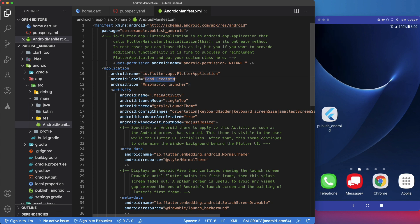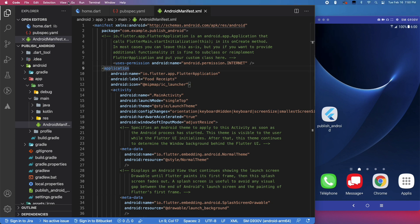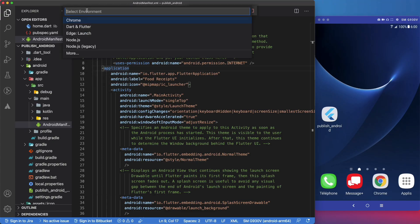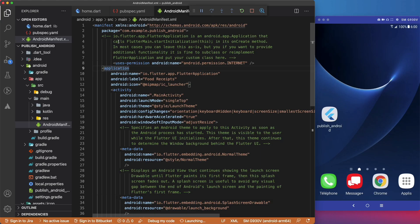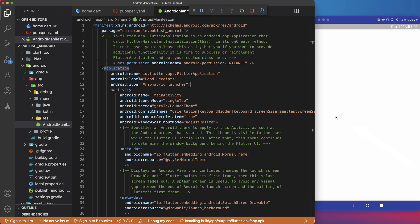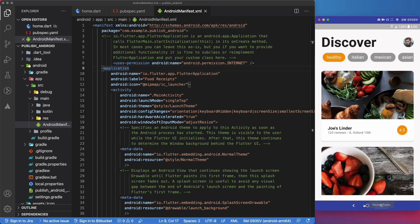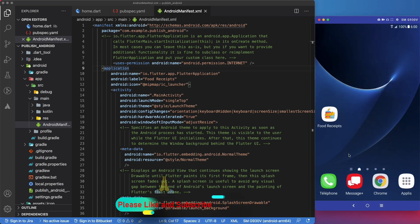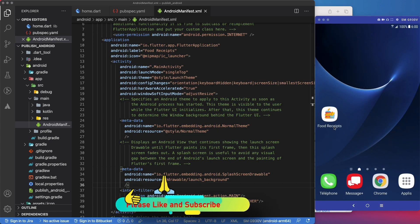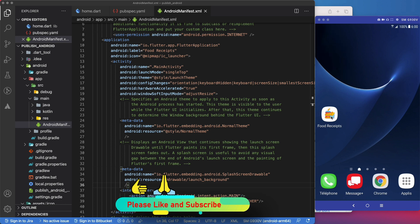Now that we have changed the app icon and the app name, let's run it to see the results. If we did everything well, we should see a new icon and a new app name here. As you can see, we have successfully replaced the app name and the default icon.